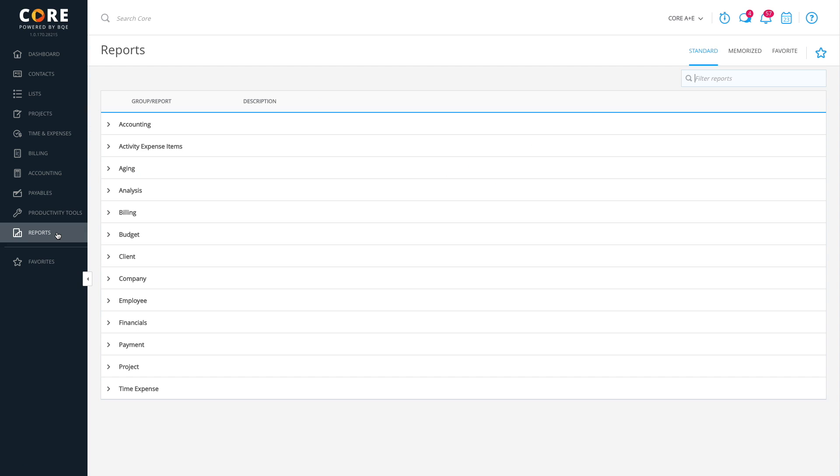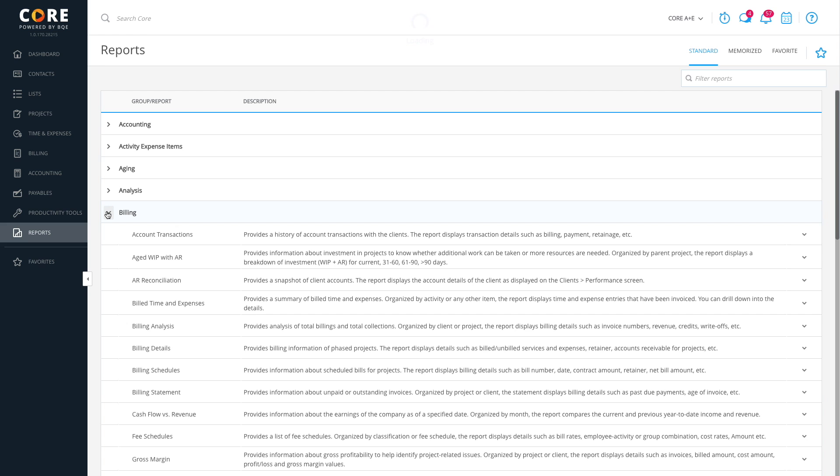On the Standard tab, you'll see a list of report categories, from accounting to time and expense. Click to open a category and see all the related reports, for example, Billing.